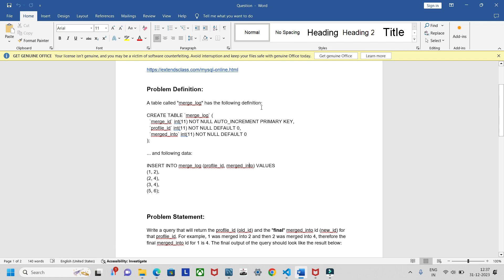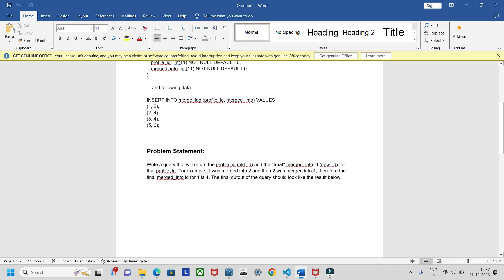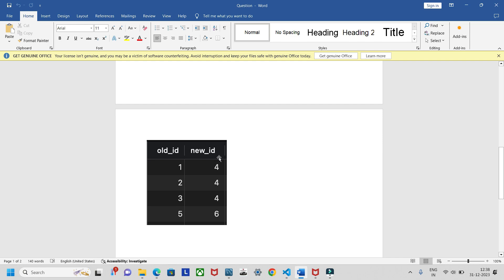A table called merge_log has the following definition: merge_id, profile_id, and merged_into — three columns. They have inserted these values: one-two, two-four, three-four, and five-six. The problem statement is: write a query that will return the profile_id as old_id and the final merged_into id as new_id. For example, if one was merged into two, and two was merged into four, then the final merged_into id for one is four. The sample output should be: one-four, two-four, three-four, and five-six.